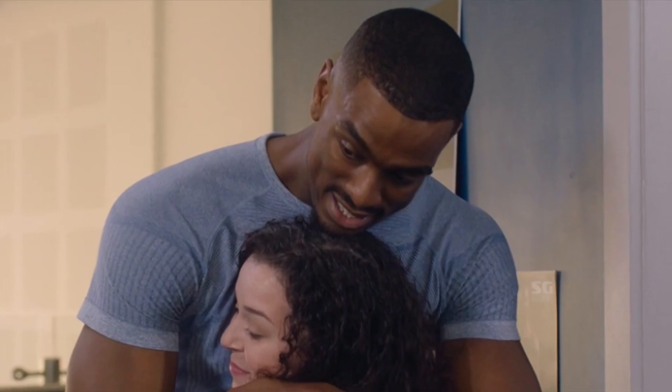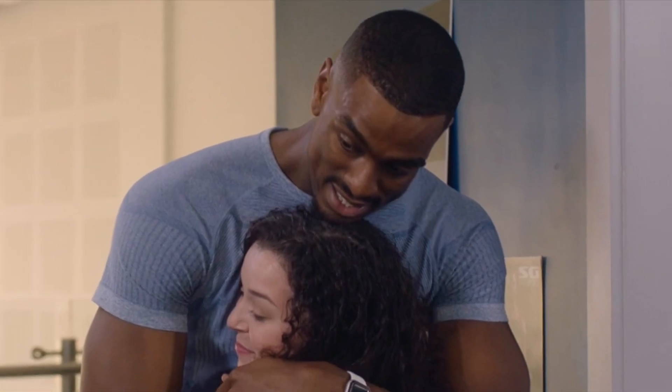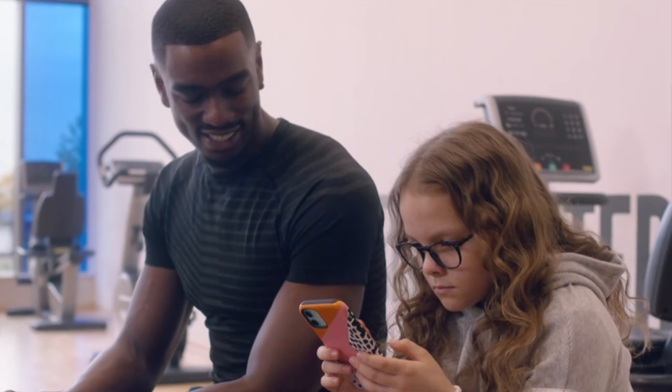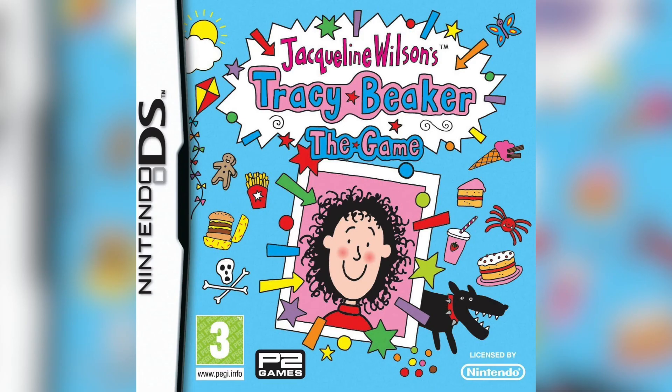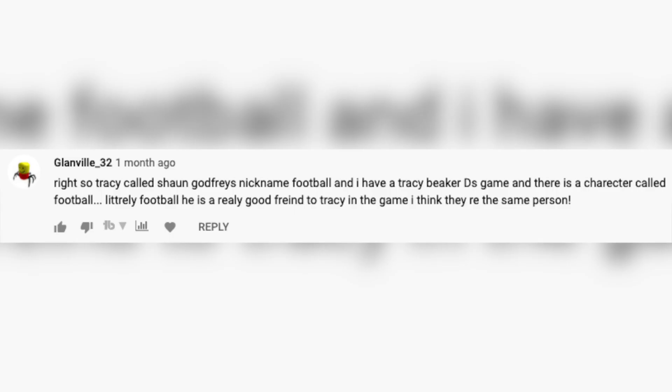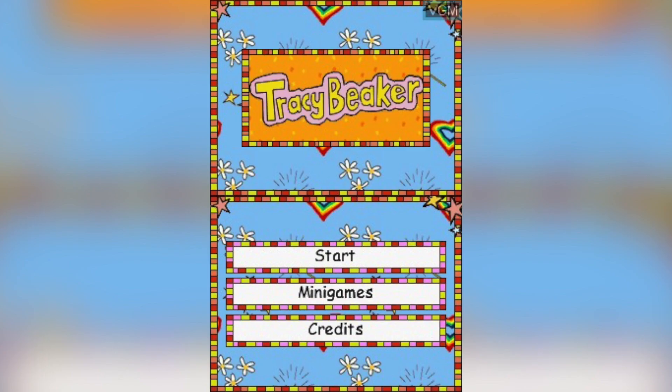At 10 minutes 14, we first meet Sean Godfrey and find out that Tracey used to call him 'Football' — that's all she ever knew him as. However, it might actually be a secret reference to the Tracey Beaker DS game, which apparently has a character called Football that Tracey meets. One of our commenters, Glanville underscore 32, pointed this out, suggesting this might be the original Sean Godfrey referenced in the game.